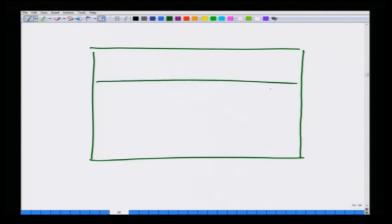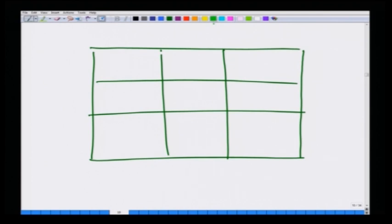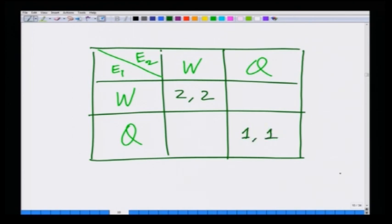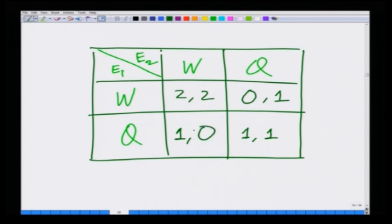In the start-up game, each employee can either work or quit. If they both work, they get a payoff of 2 each, because the start-up is ultimately successful. If they both quit and join a different company, they get a lower payoff of 1 each. However, if one employee works and the other quits, the person who quit gets a payoff of 1, while the person who continues to work gets a payoff of 0, because the start-up fails without full coordination.